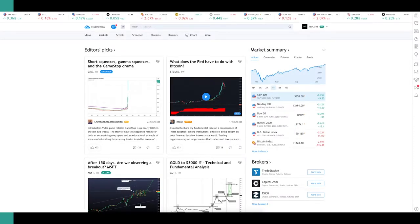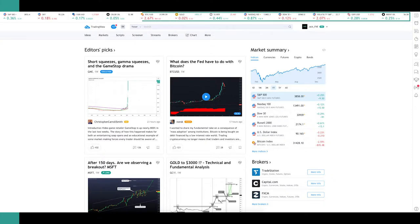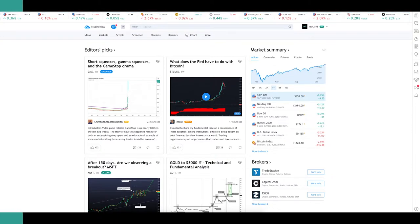To save you precious time, this video is timestamped on the play bar so you can skip to specific parts you want to review. Here we are on the main screen of TradingView — it's pretty busy. Starting from the top, there's a ticker showing popular assets, whether they're up or down on the day, and the percentage change. Below that is the main banner with headings like Ideas, Markets, Scripts, Screener, Streams, Brokers, and Chart.